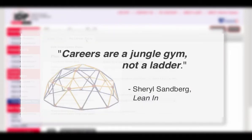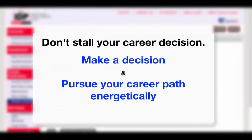As Sheryl Sandberg writes in Lean In, careers are a jungle gym, not a ladder. Most people change jobs and even career paths a number of times, and science careers are no exception. No matter what your career ambitions are, try not to stall your career decision because you hope to choose the perfect career the first time. Make a decision, pursue it energetically, and see where it takes you.